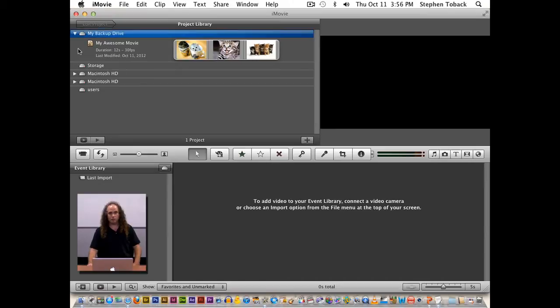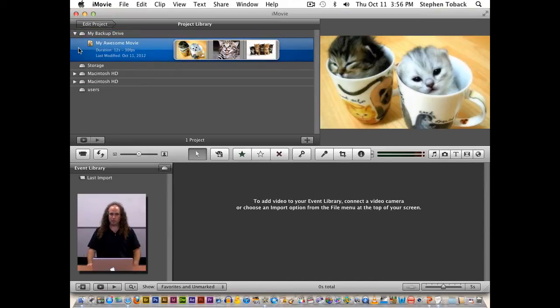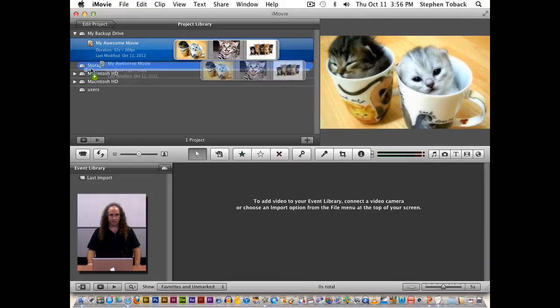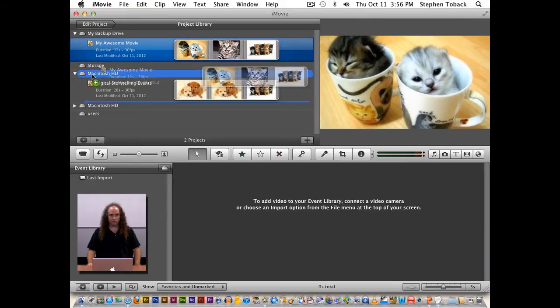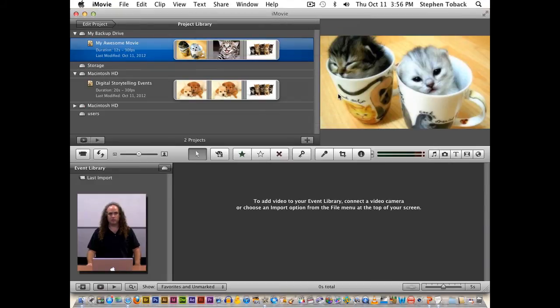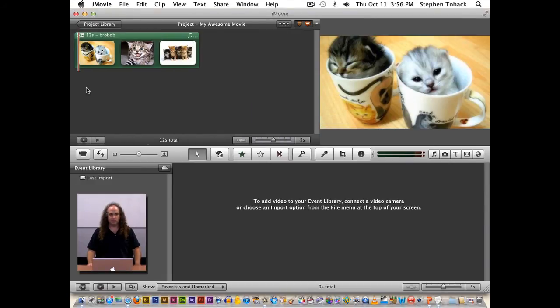So theoretically, you could work directly off of your external USB or FireWire drive. We don't generally recommend that because if something were to crash, you think of that as your backup. So then I will take it and move it over to Macintosh hard drive. And I want to copy the project and events. So it's doing the inverse of what we did before. And there's my awesome movie. Let's make sure my kitties are all good.